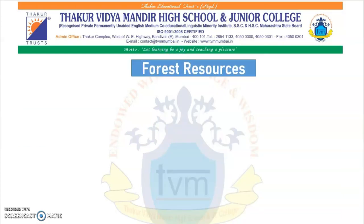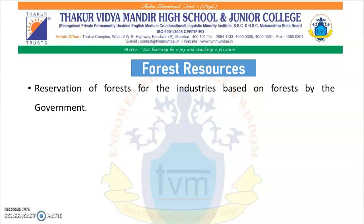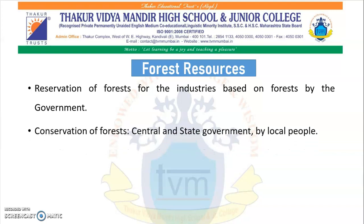Next are forest resources. Many people and many industries are dependent on forest resources. So the government has reserved some forests for industries based on forests, because you cannot cut the whole forest — they are also required for living. The task of conservation of forests is done by the central government, state governments and local people. Forests are necessary for raw material for industries like construction, paper, newsprint, silk, matchboxes, medical herbs, honey, lacquer and raw material needed for paint.